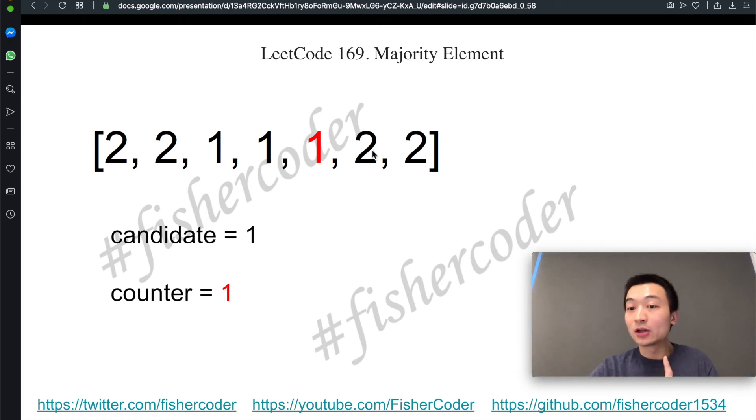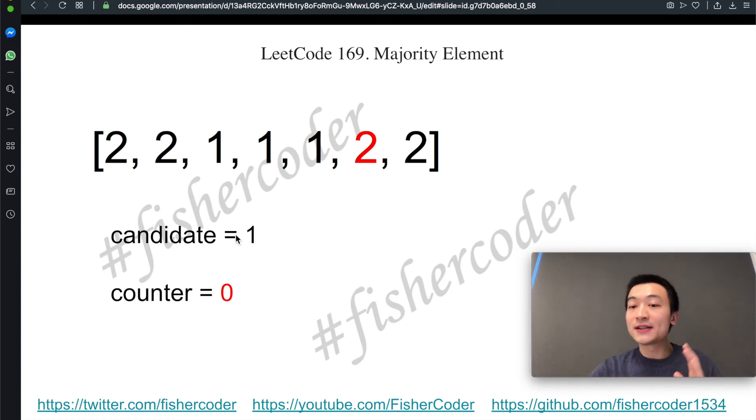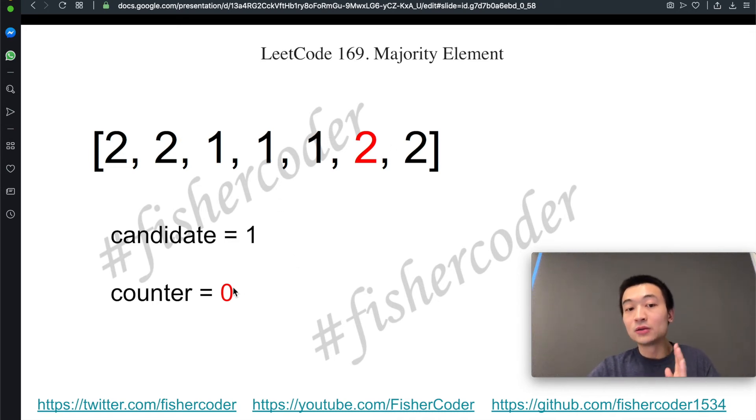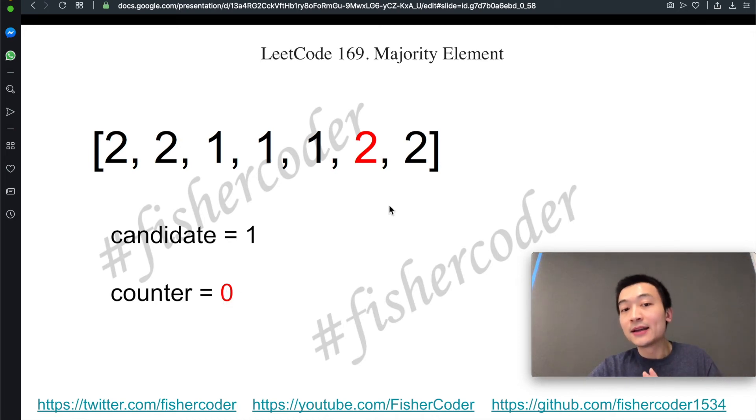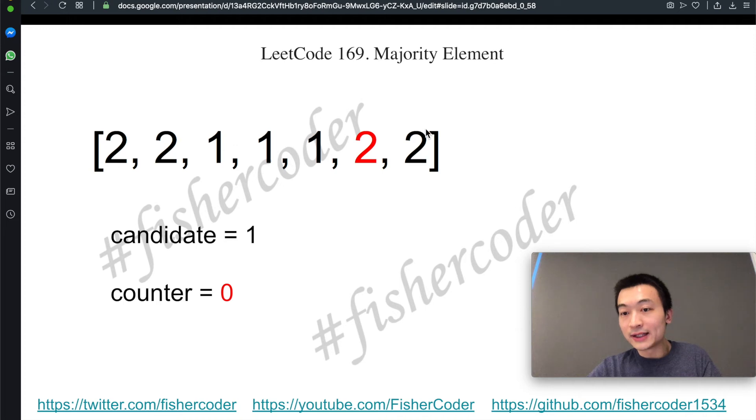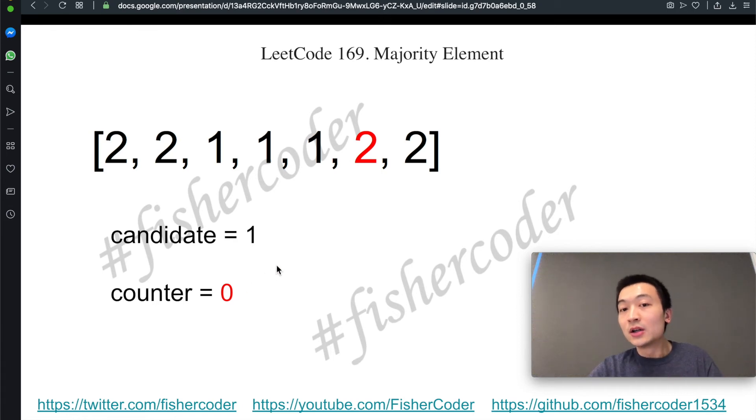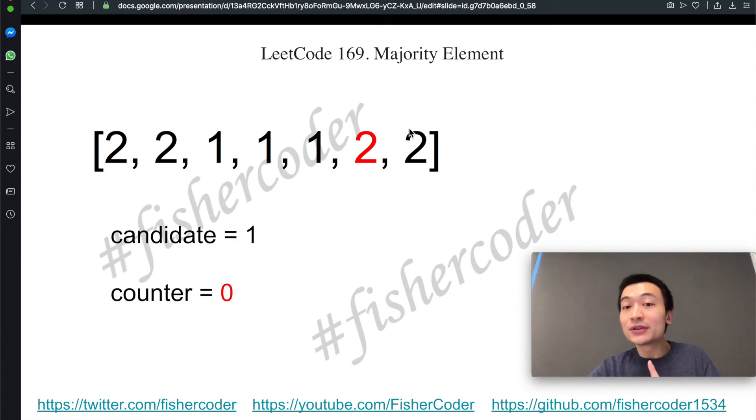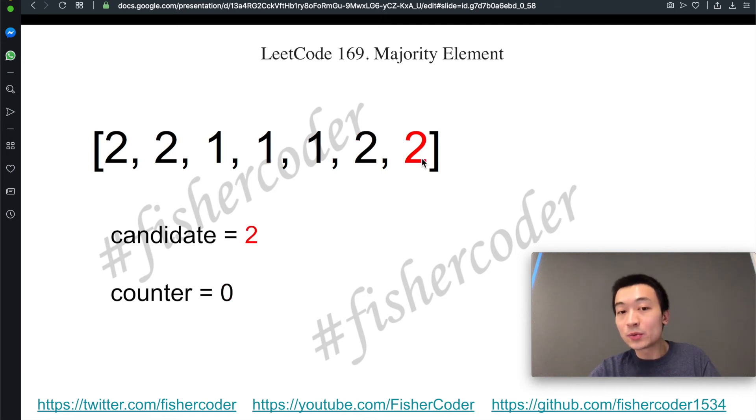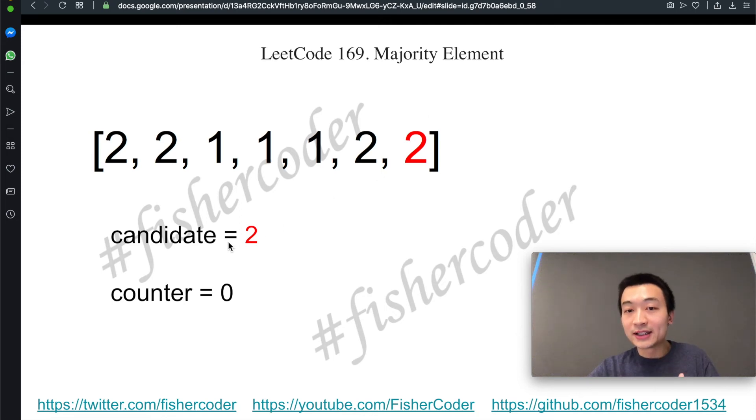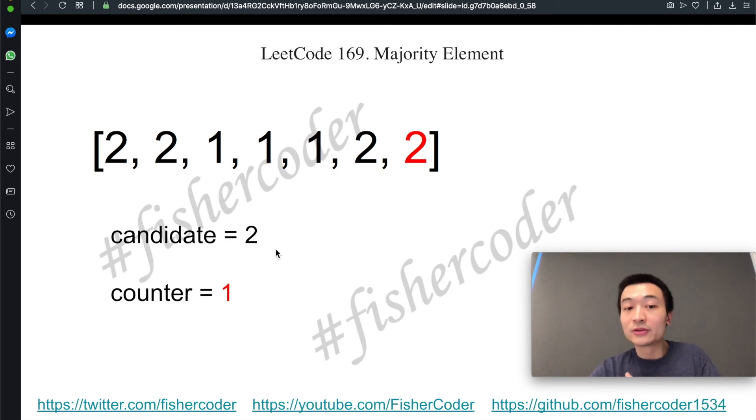And then we'll keep iterating towards the right. Now we're encountering two. Two is not the candidate. So we'll use candidate to balance out this one. We decremented the counter from one to zero. And then we'll encounter this one. But this one is not the candidate. So what are we going to do? And the counter is zero. What we're going to do is use this one. We iterate on this one, and we check counter is zero. So we need to use this one to be the new candidate. And then we increment counter by one. Then we finished.